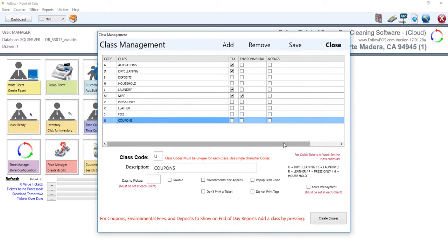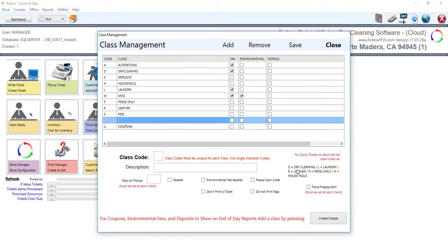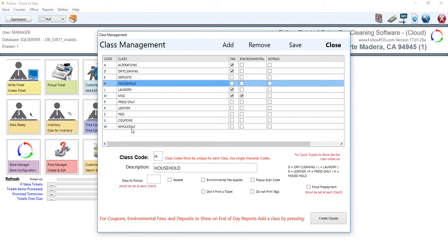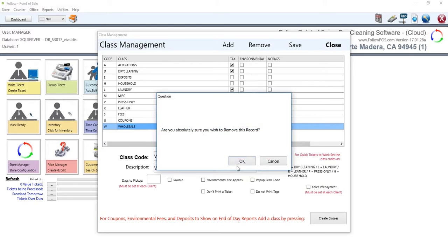To add a new class, click the Add button and you'll get a blank set of fields. The class code must be unique. Here's a cheat sheet of defaulted class codes: D for Dry Cleaning, L for Laundry, R for Leather, P for Press Only, and H for Household — you must use these for those individual classes. Let's add W for Wholesale, add a description of Wholesale, apply any tax or environmental fees if needed, then click Save and OK. To delete a class, select it — for example the Wholesale class we just created — click Remove, and then click OK.